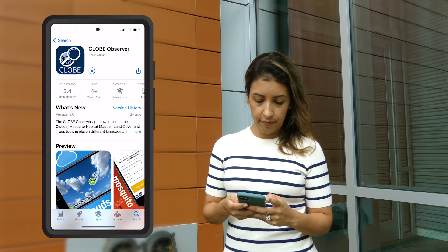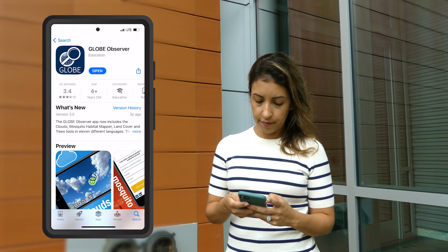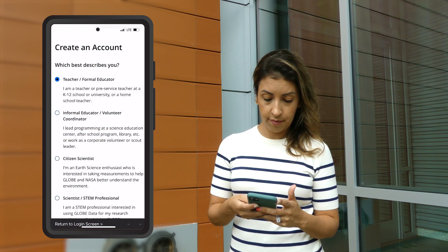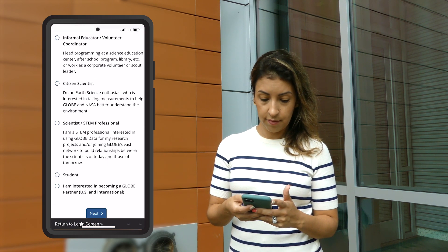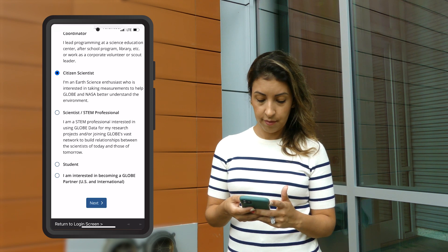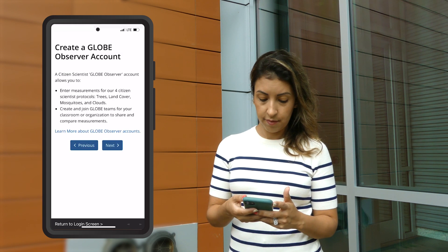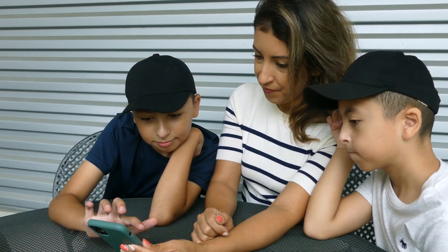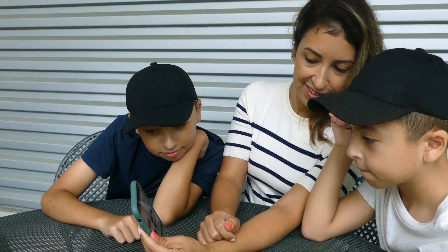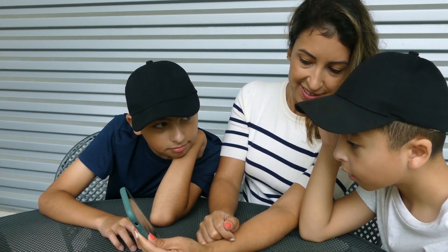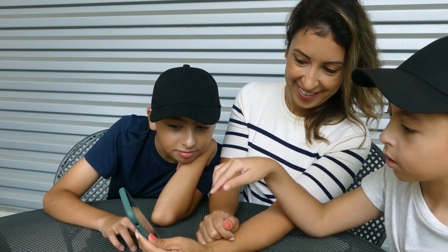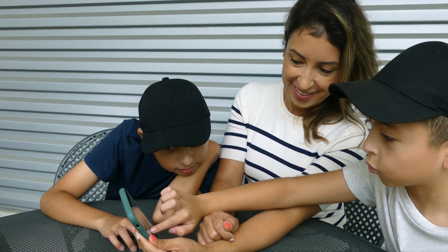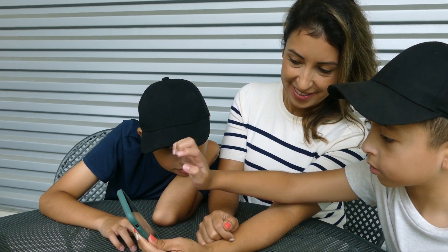Start by downloading the Globe Observer app. You will need a connection to the internet and access to email in order to set up an account, so you should plan to do this step before the day of the eclipse. Complete the brief in-app tutorials for land cover and clouds. Don't worry if the eclipse tool isn't visible in the app yet — it will appear closer to the eclipse.